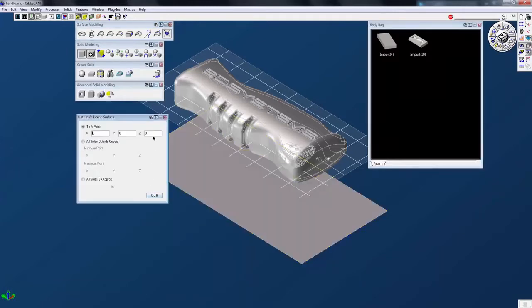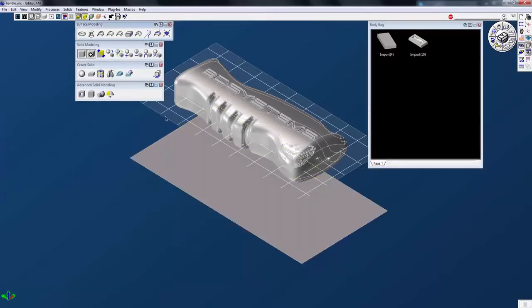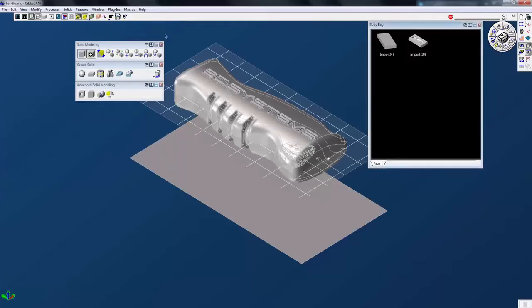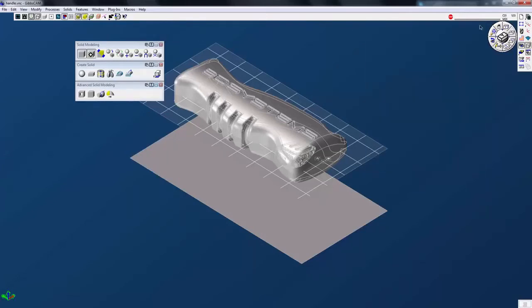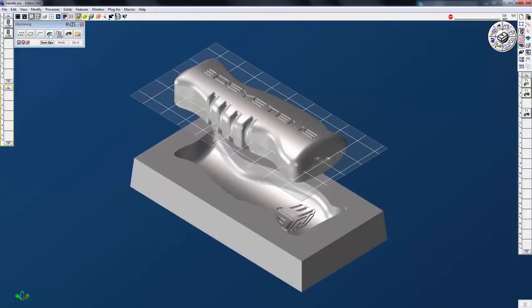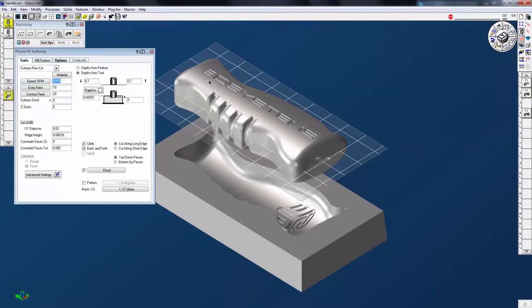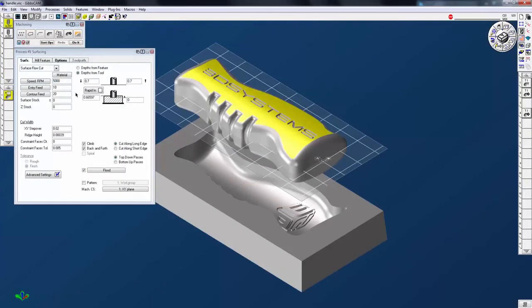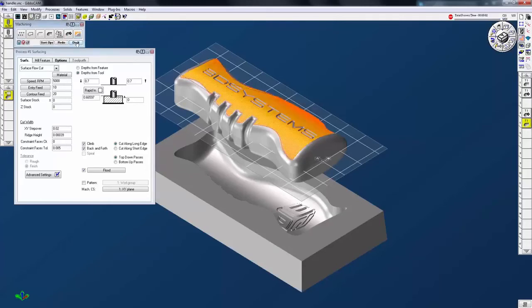All of this functionality is right within the clean and intuitive Gibbs cam interface. When it's time to start programming your part, you have several powerful and efficient options for cutting surfaces, solids, or faces. With the Gibbs cam surface cutting tools, you can quickly and easily create gouge-free toolpaths that are defined by surfaces or faces of your solid model.